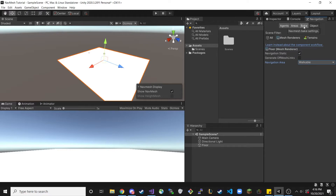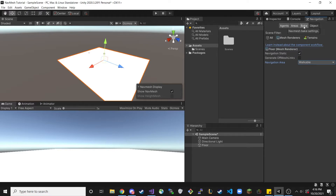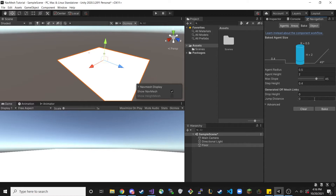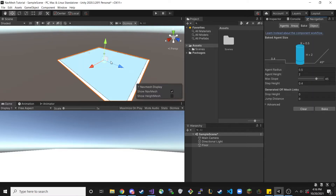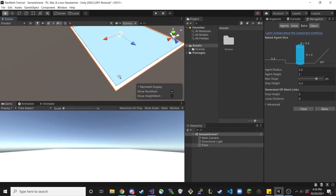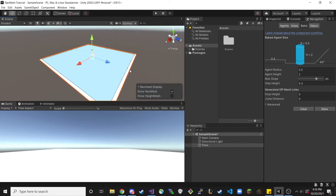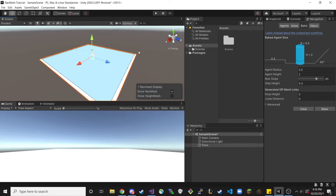Now that we've done that, we can make our first NavMesh. Go over to Bake and click the Bake button. And as you can see, you can now actually see the NavMesh on our plane. If you click off the Navigation panel you won't be able to see it, but it's helpful to see that the middle is all walkable while the edges aren't quite walkable.